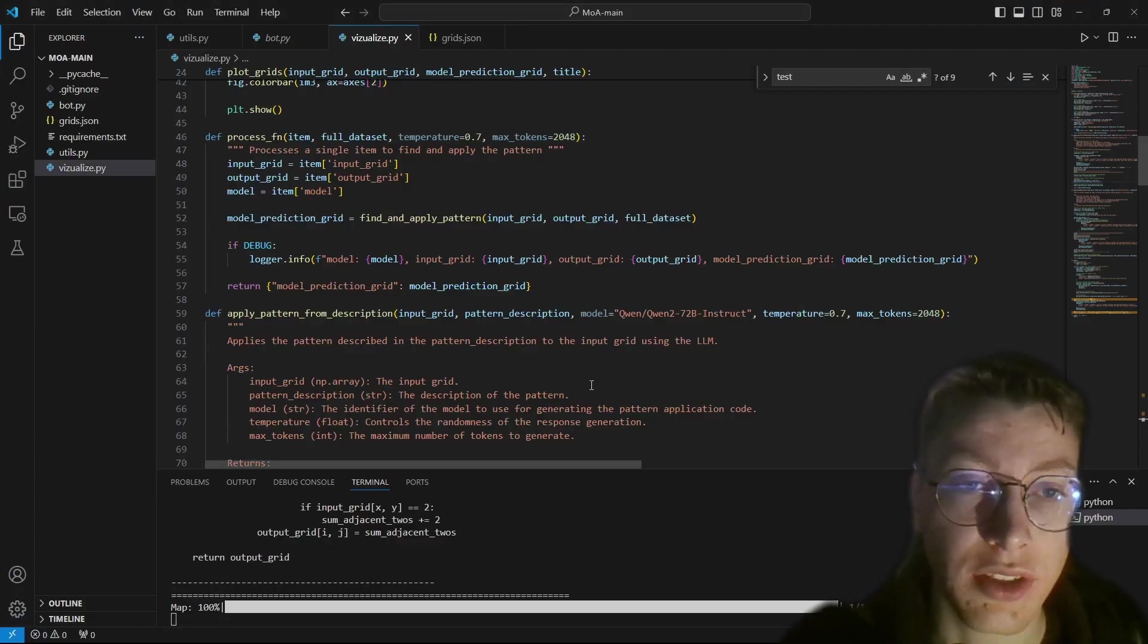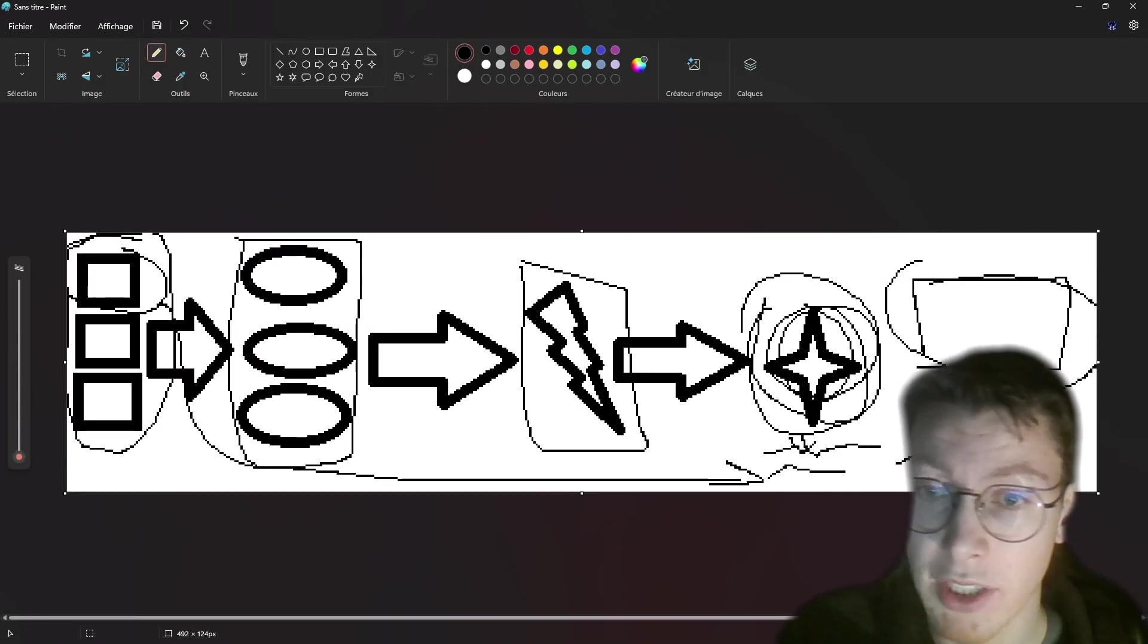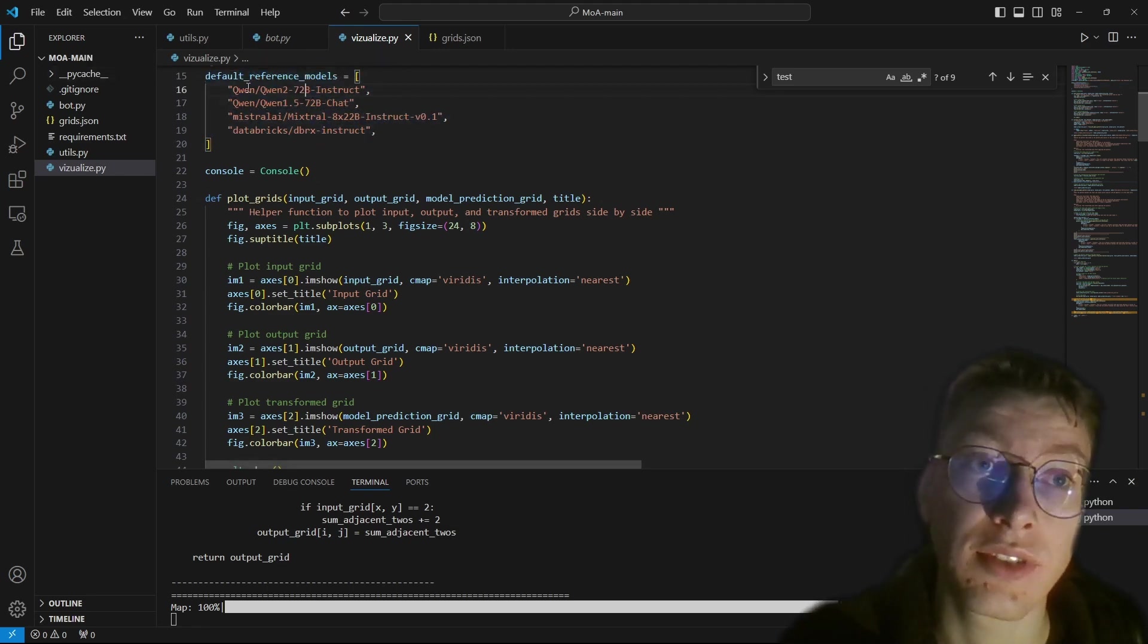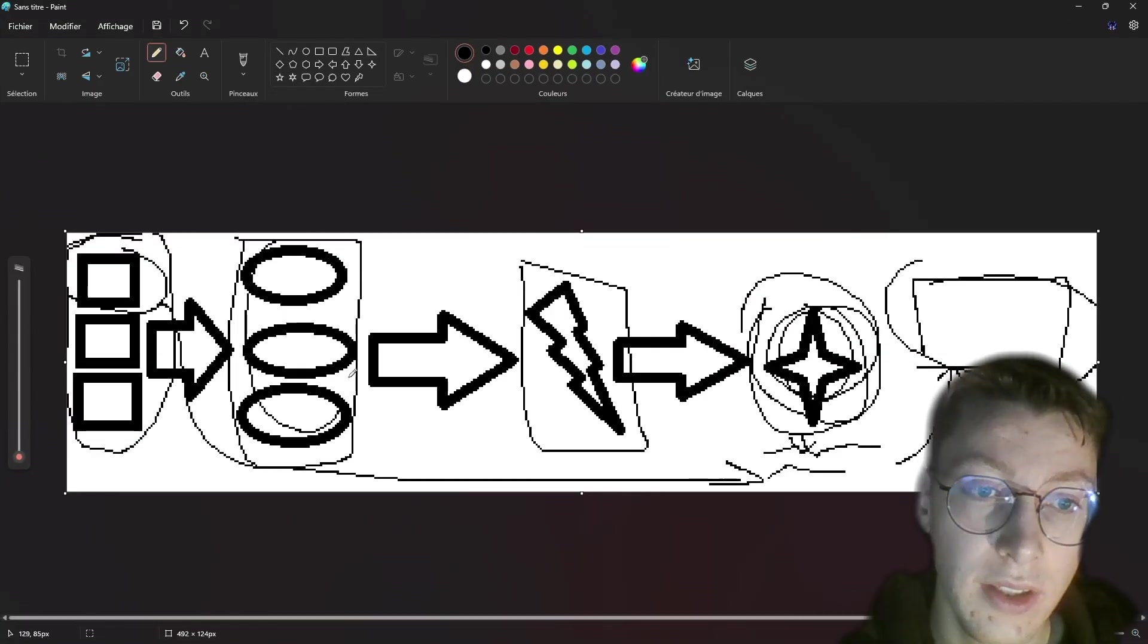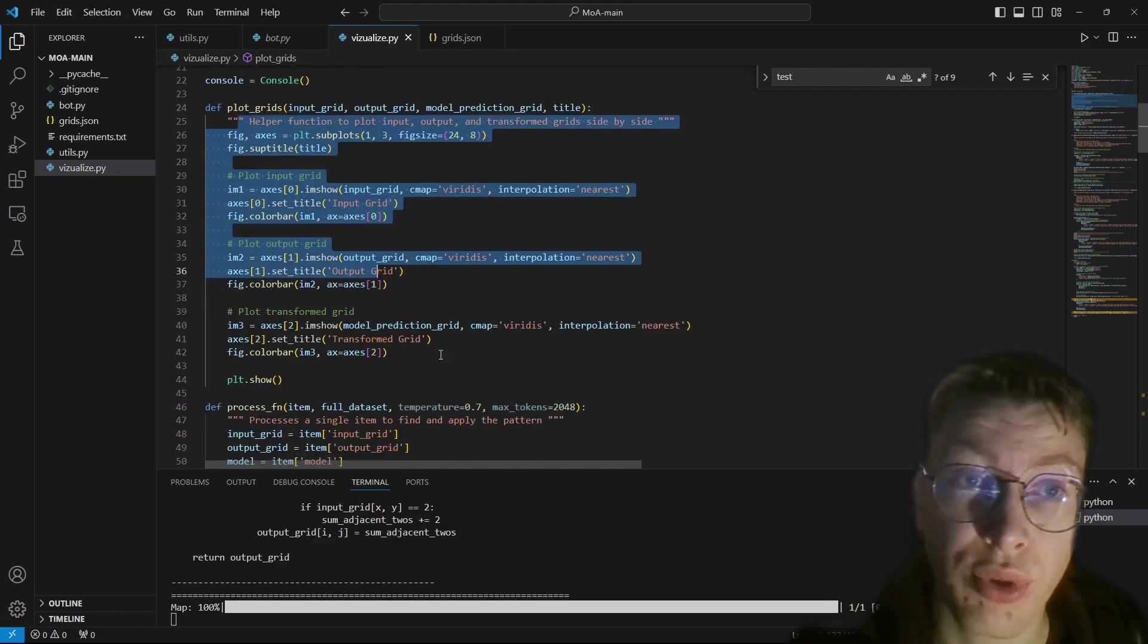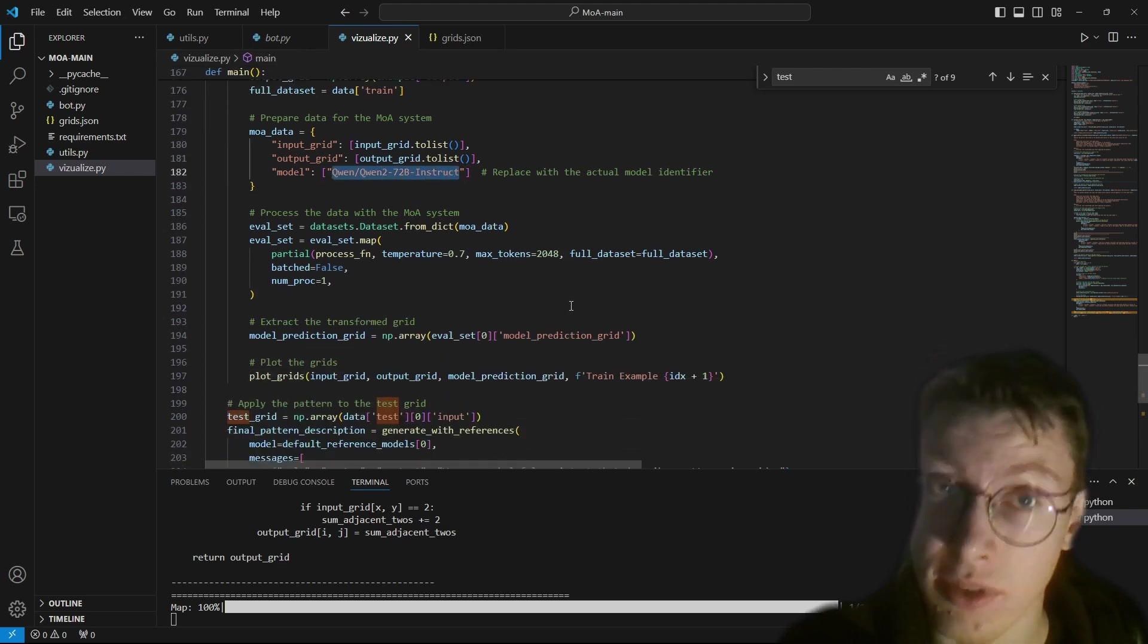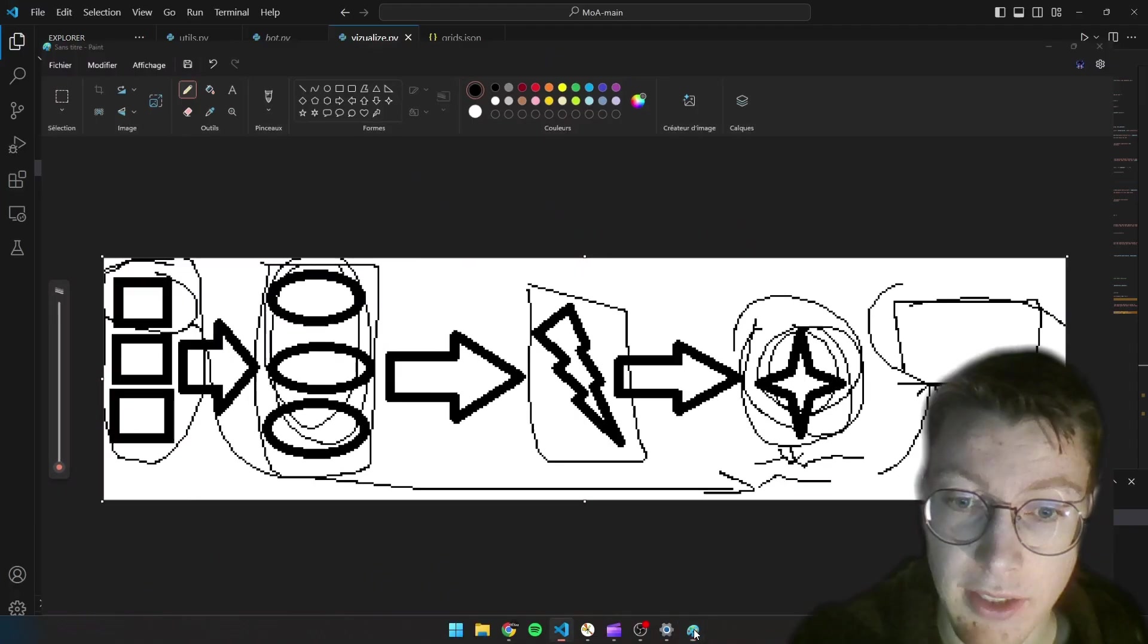So you can take a look at the code. I'm using DeepSeek Coder V2 as the coding LLM. So here are all the agents. So all of these agents will be this one, these reference models. So I print the results with Matplotlib. And so I use these models with Together AI. So maybe we can test it out.